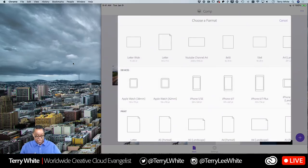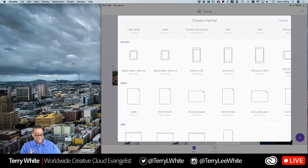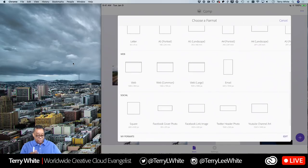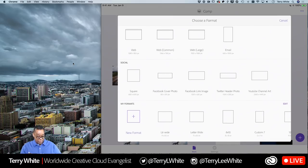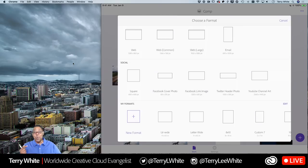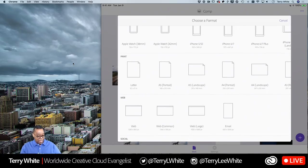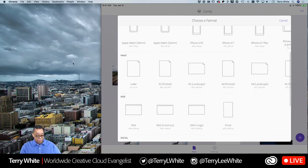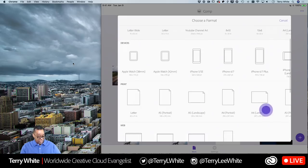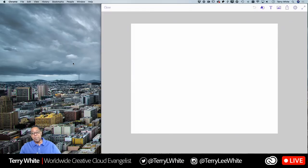I'm going to tap the purple plus sign at the bottom right to create a new design. There are layout options for devices, print, web, and social media - which is great if you love designing from scratch rather than using Adobe Spark. There's also 'My Formats' for custom sizes you've created yourself. For example, I've made an 11 by 8.5 letter-wide format since that wasn't listed under the print presets.